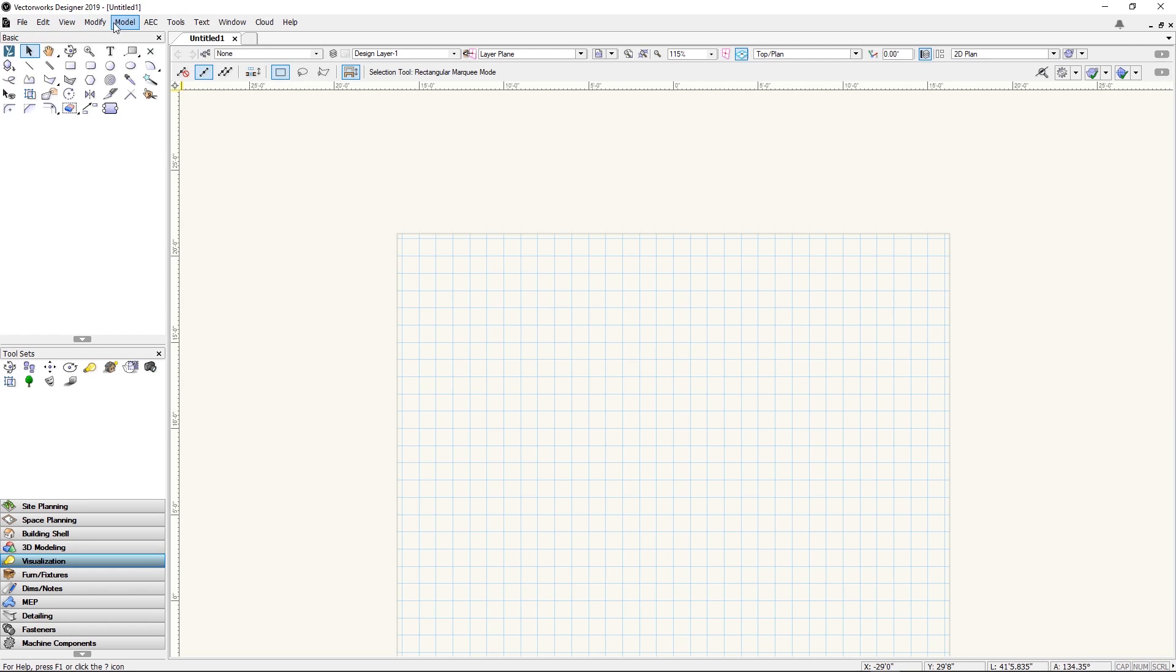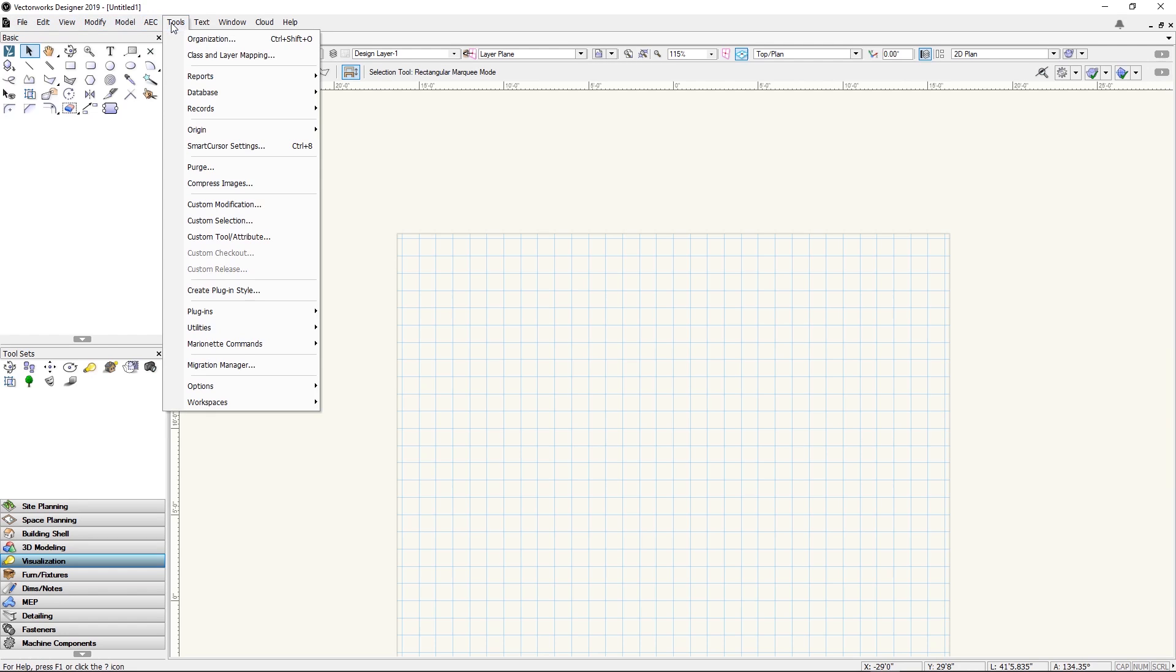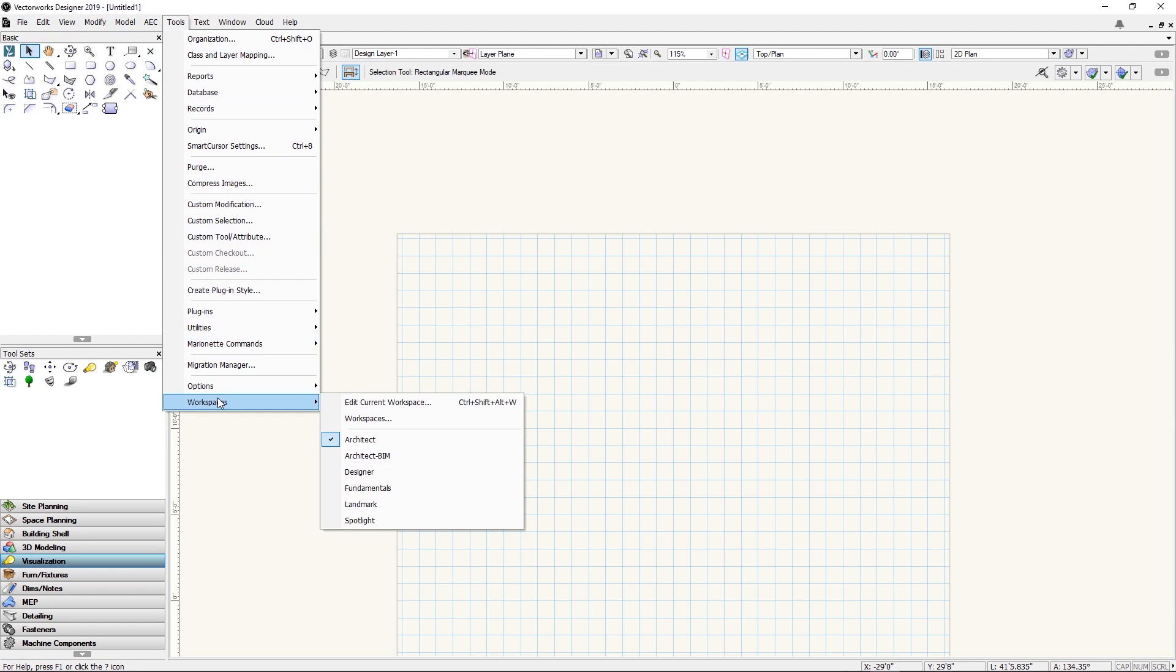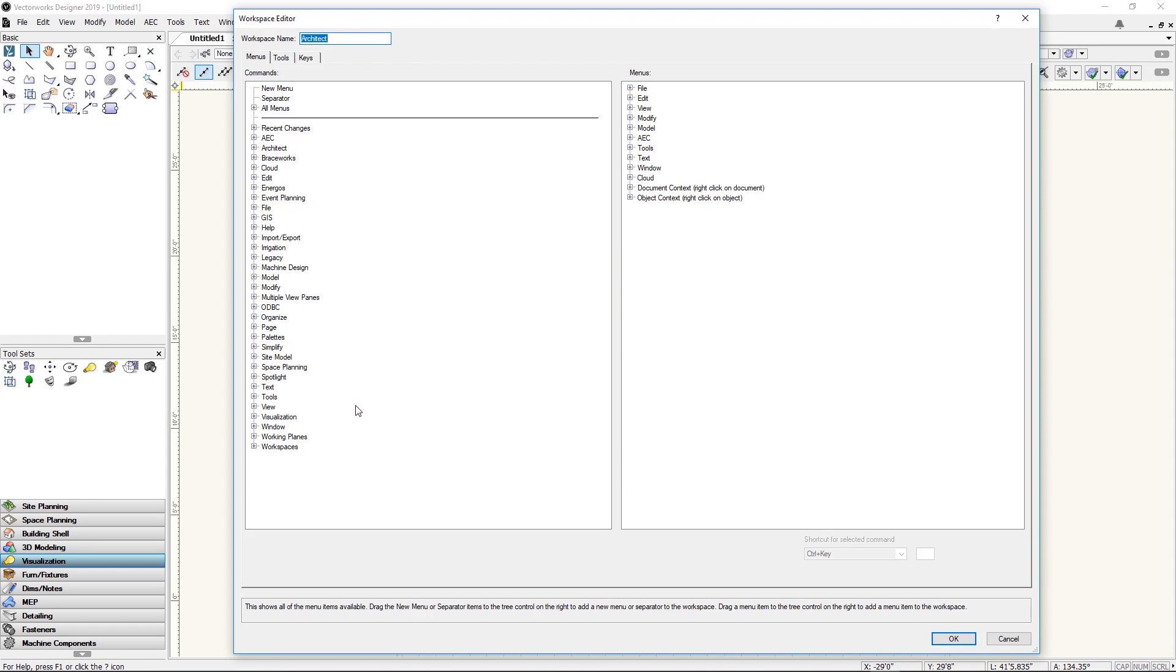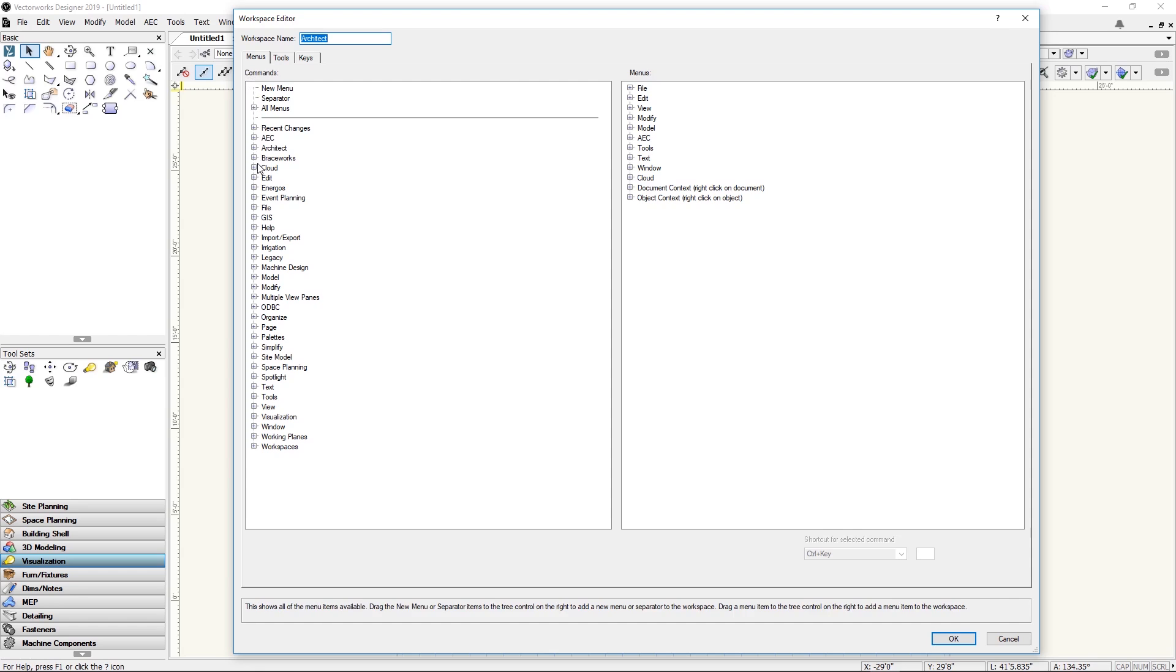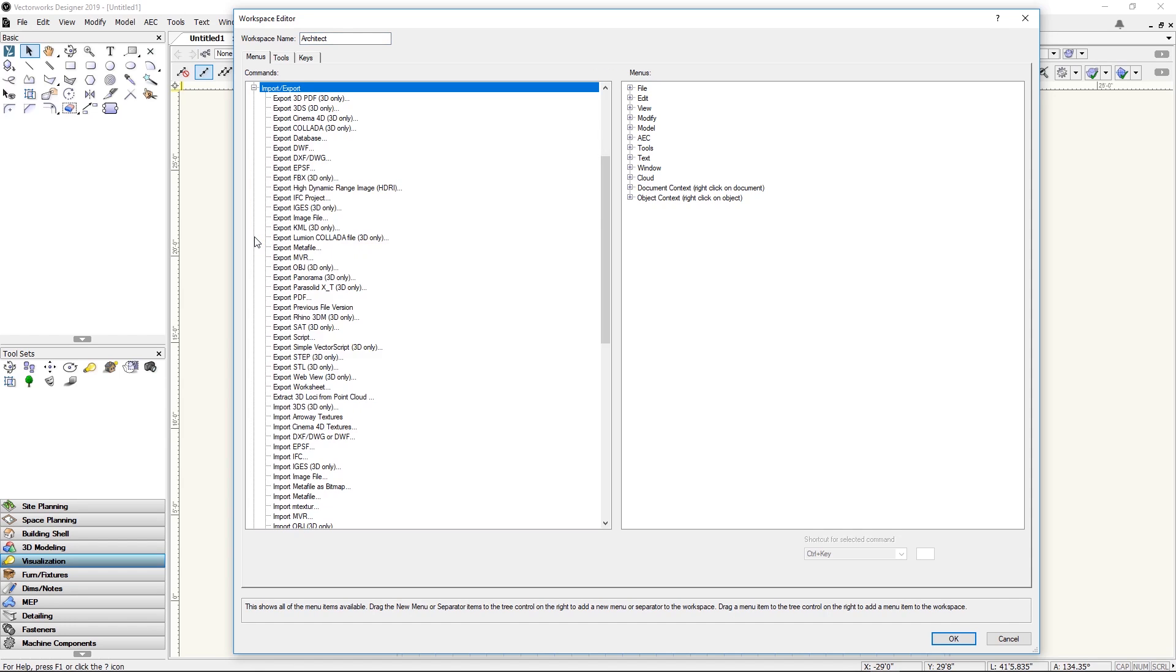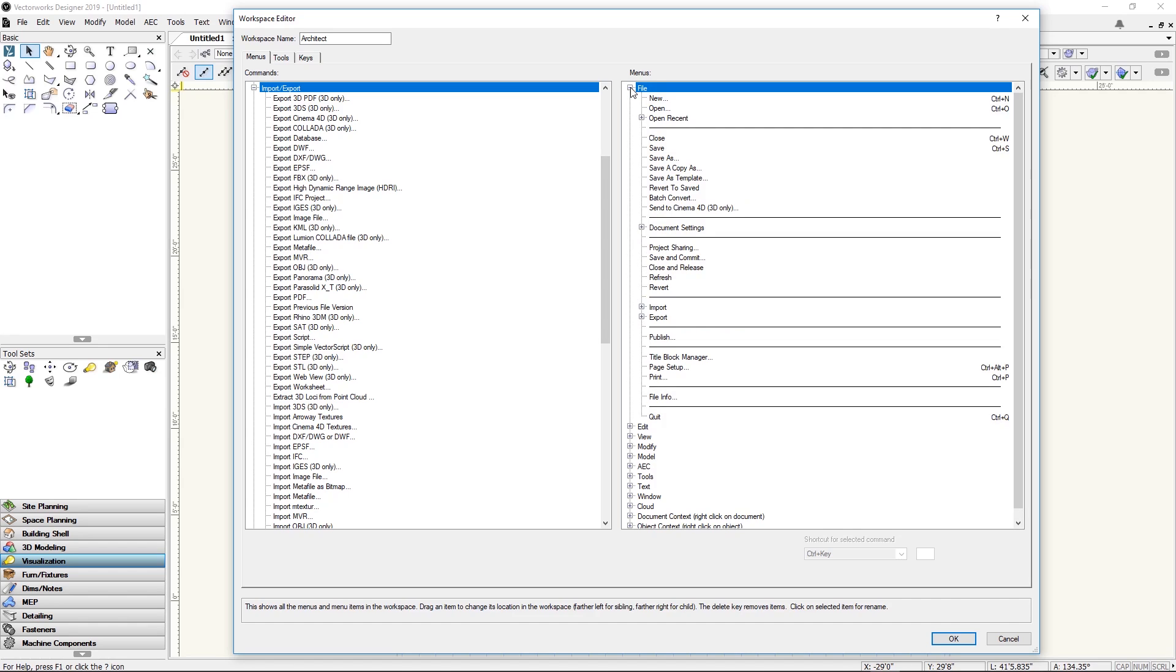To make the Collada Exporter available go again to tools, workspaces, edit current workspace. This time we go to menus, import export and here on the right go to export.